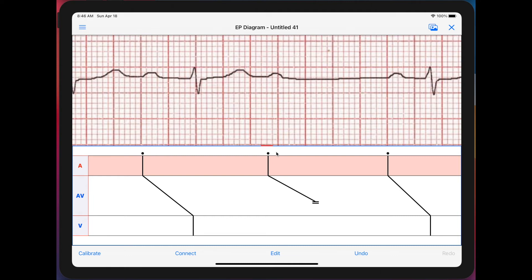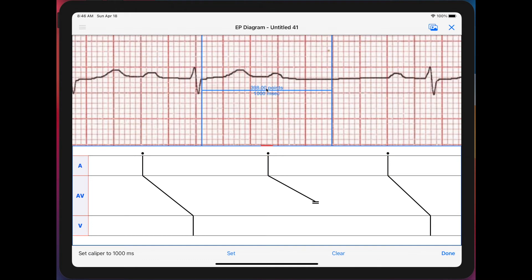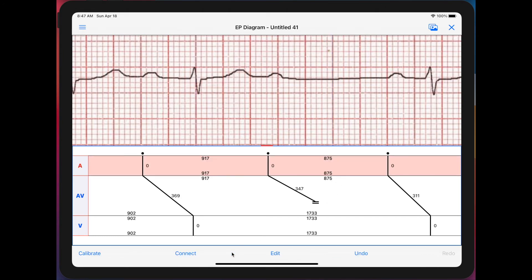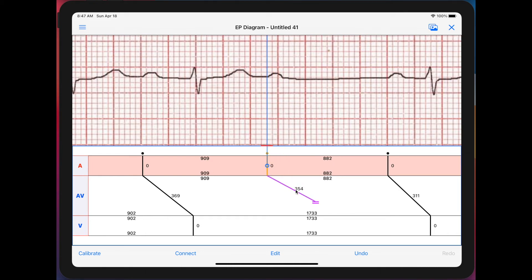You'll see block markers and also dots, which are supposed to correspond with impulse origin — the app figures that out by itself, though it's not always correct and you can change it. This is an interactive ladder diagram, so you can calibrate it. You get a cursor set at 1000 milliseconds and you move it to actually span 1000 ms. Once set, you get interval numbers, and if you change your intervals the numbers update on the fly — showing conduction times and cycle lengths.